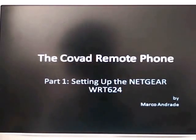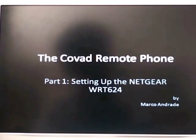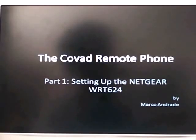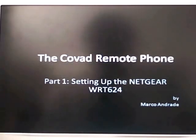Hi, my name is Marco Andrade and welcome to the COBAD Remote Phone. This is part one of a two-part process. Part one, setting up the Netgear WRT624.